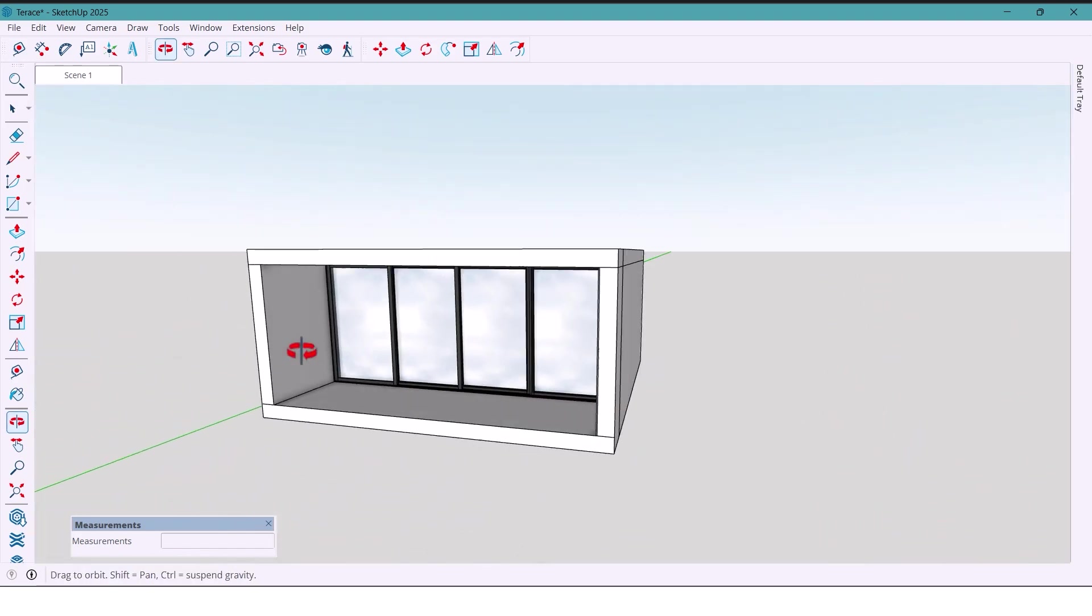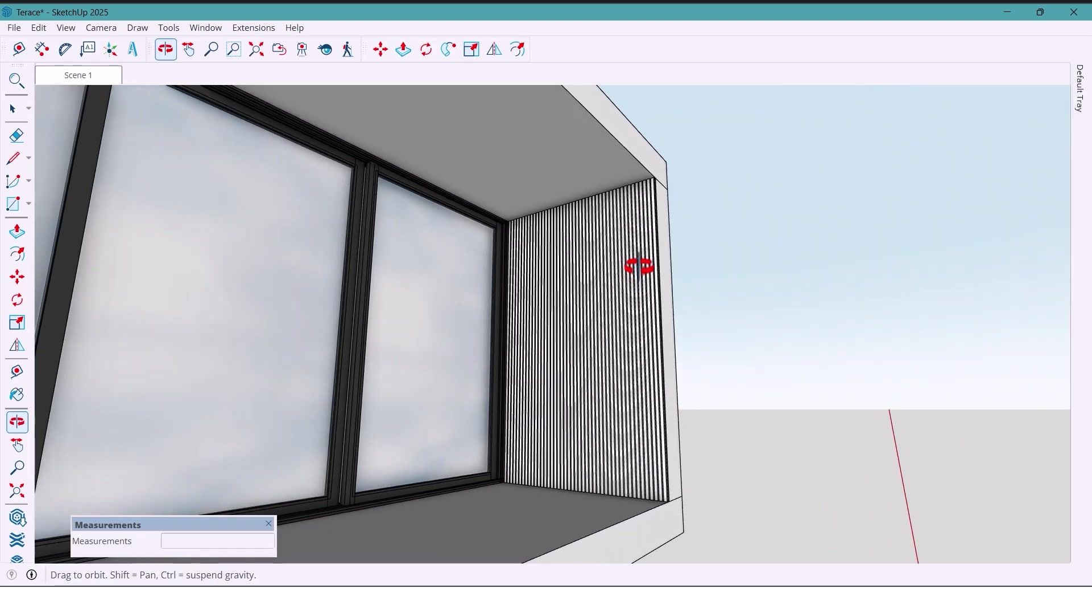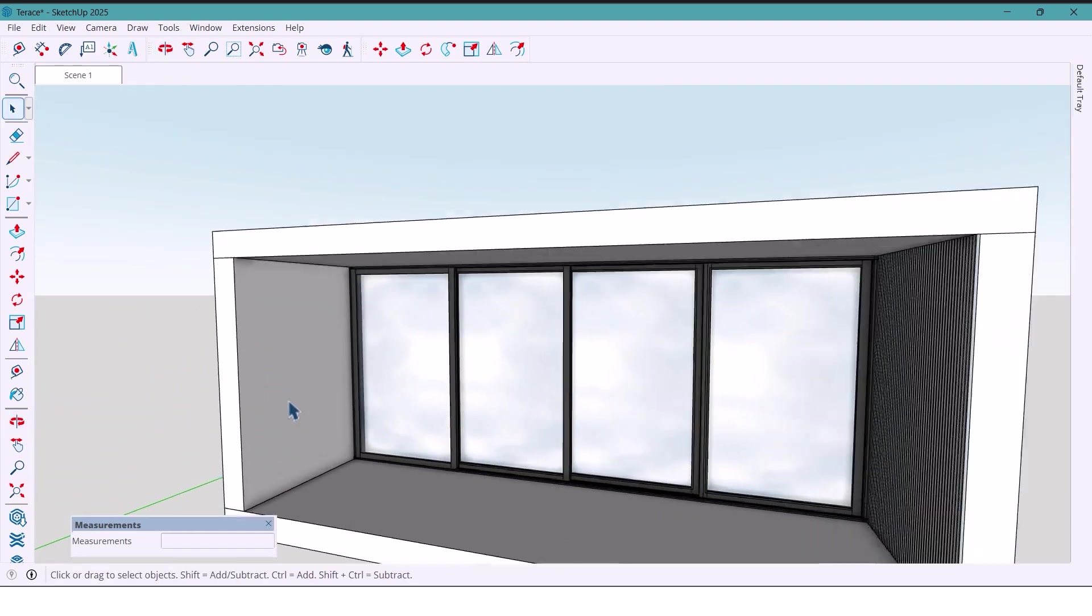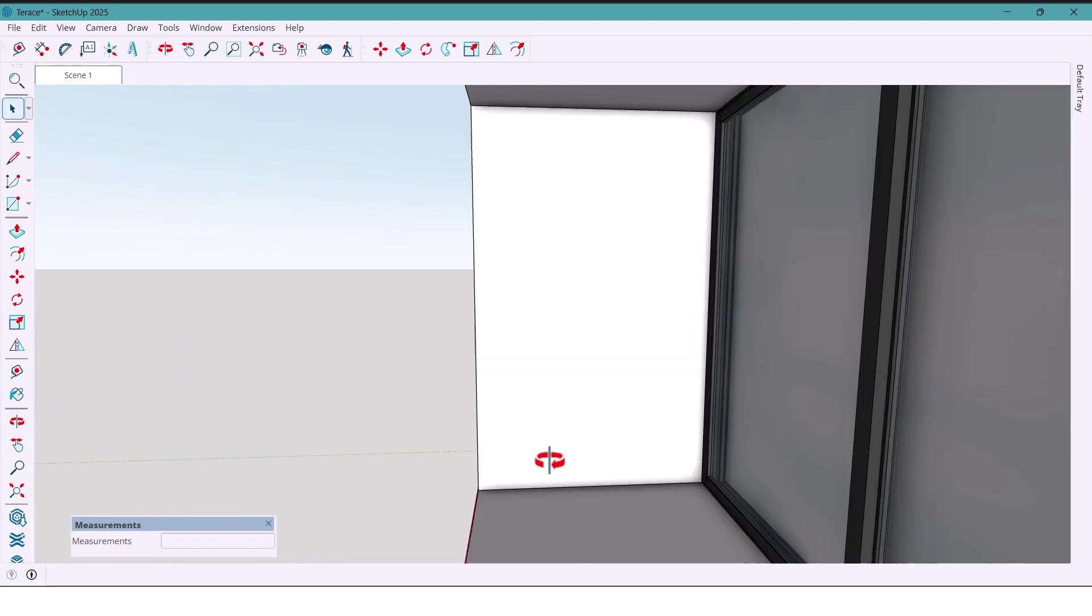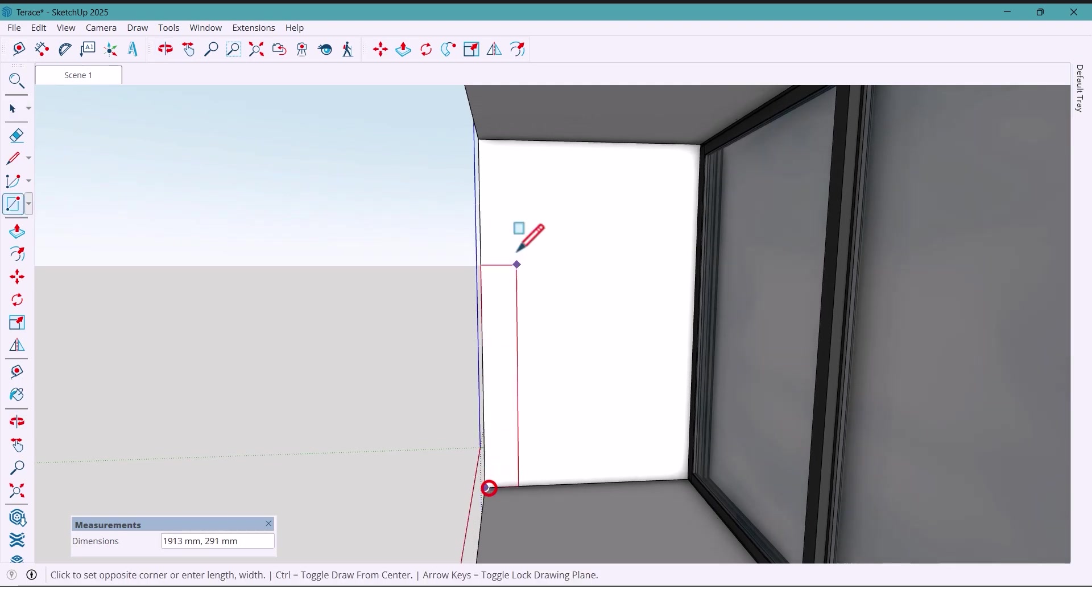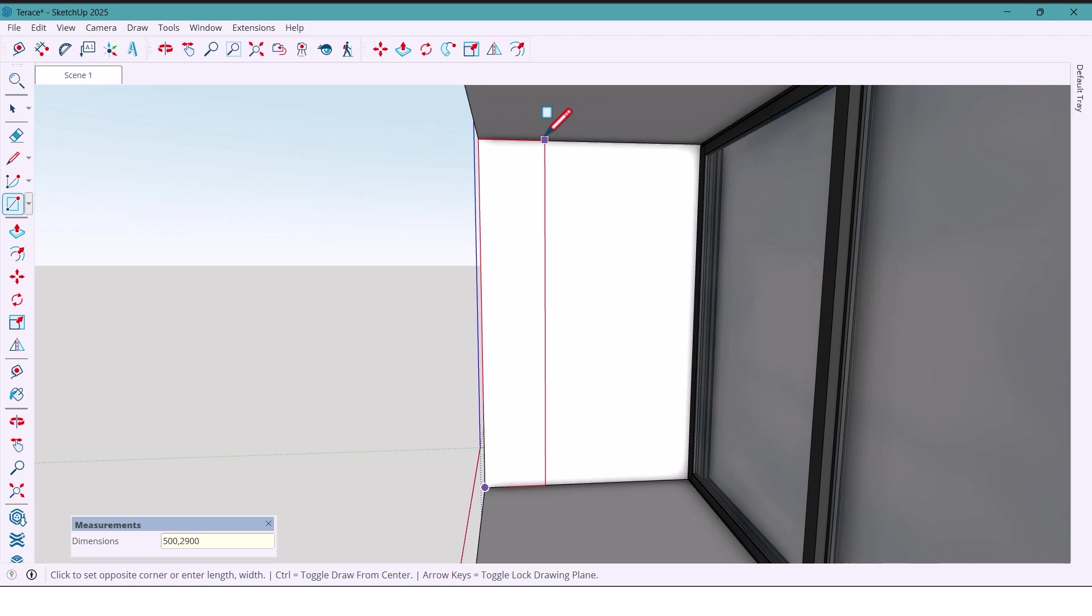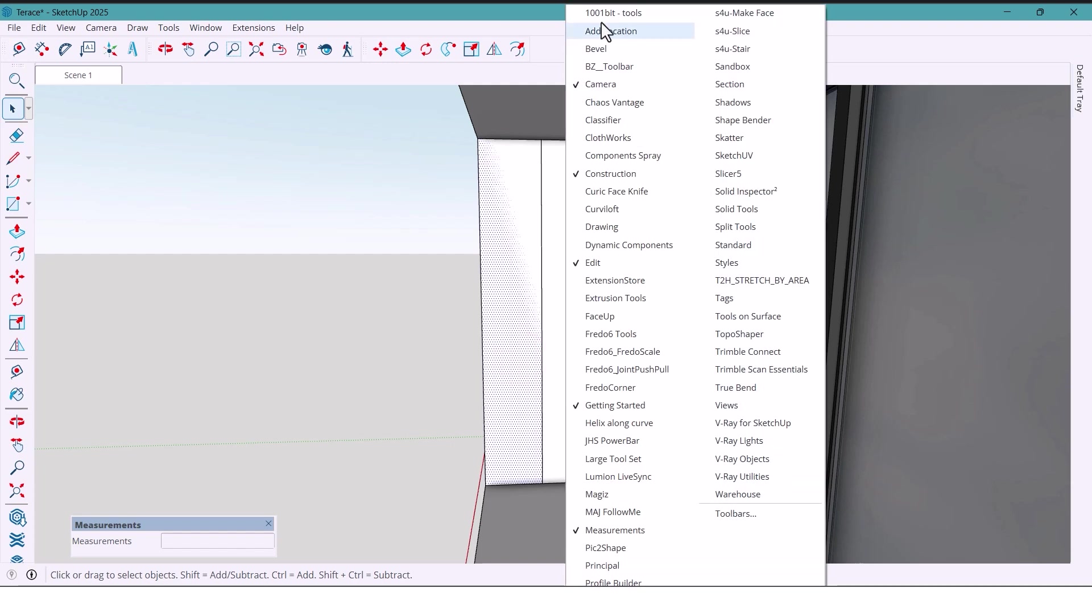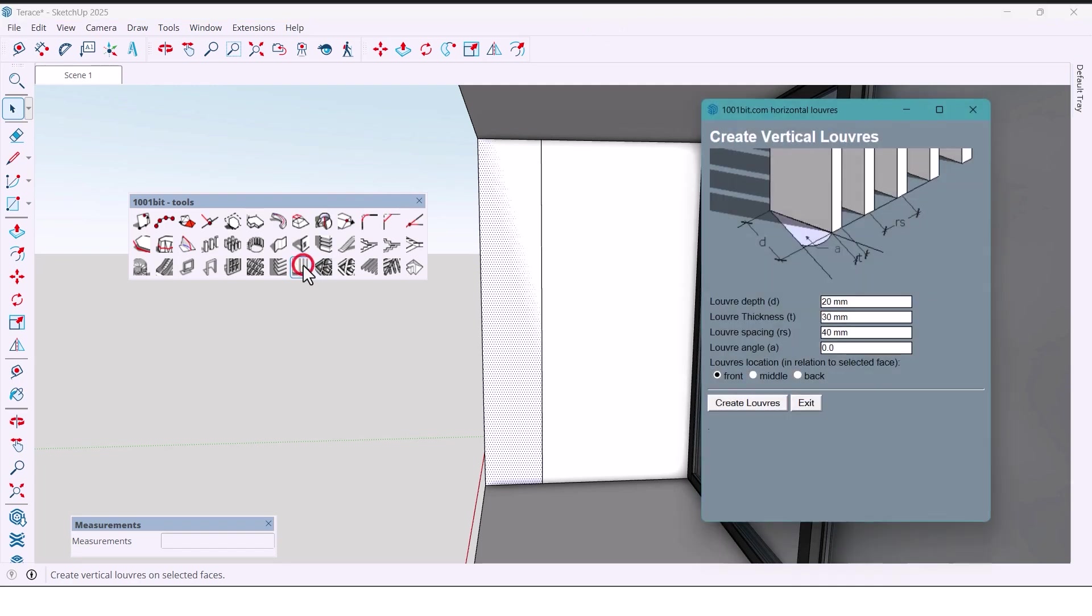Now let's move to the next wall. Here I want to use another vertical panel and also create a space for small flower pots. So first, I'll draw a rectangle with dimensions 500 by 2900 millimeters. I'll select it and using the plugin again, repeat the same method with the same numbers.